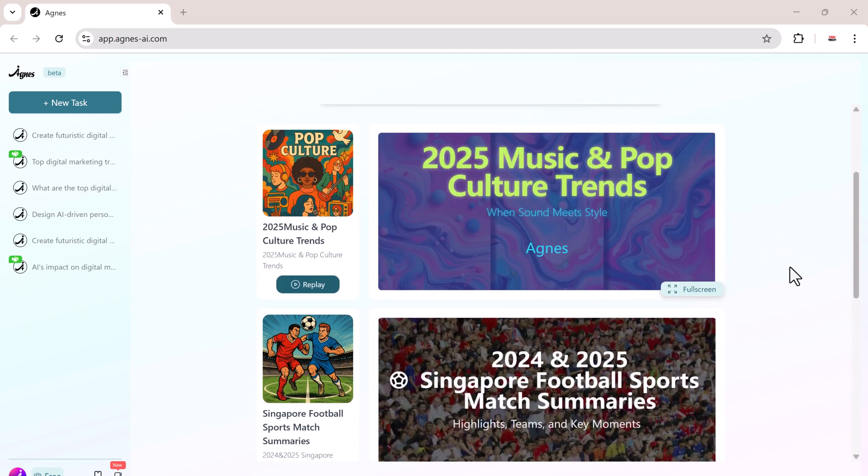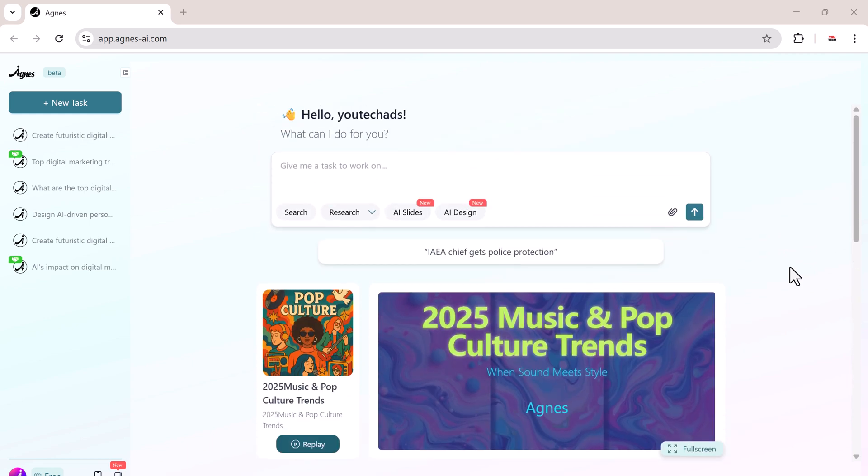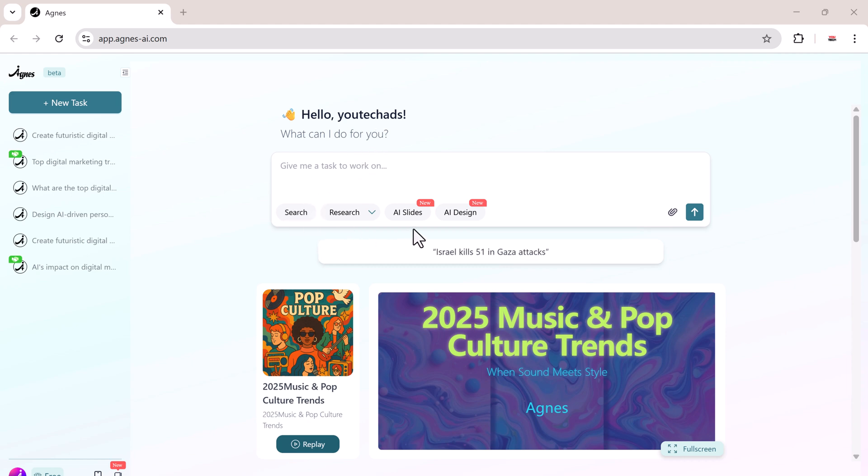The link is available in the video description. As you can see here, we have four options: search, research, AI slides, and AI design.